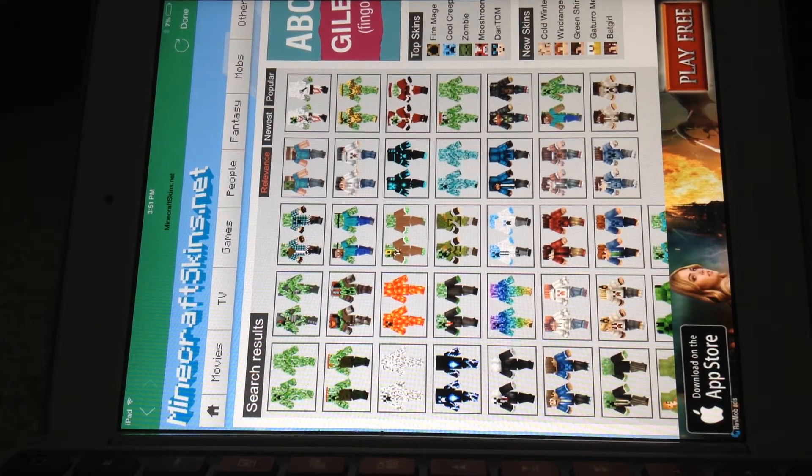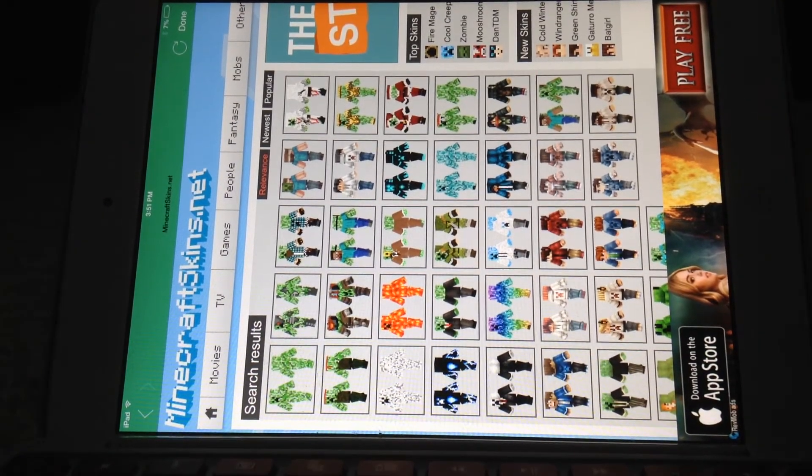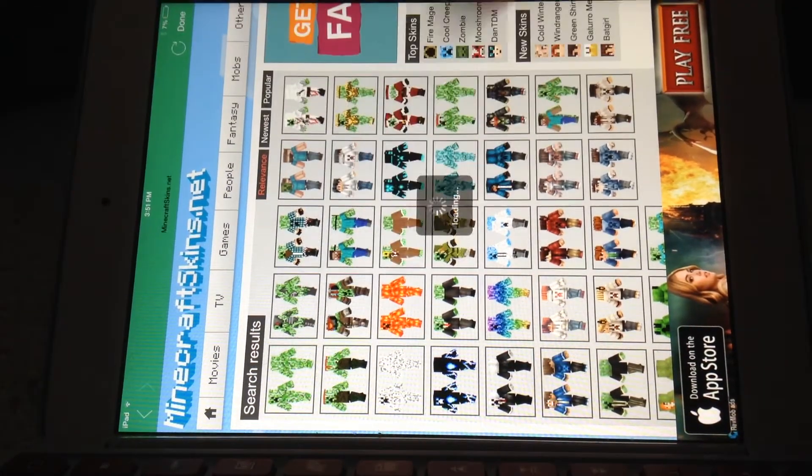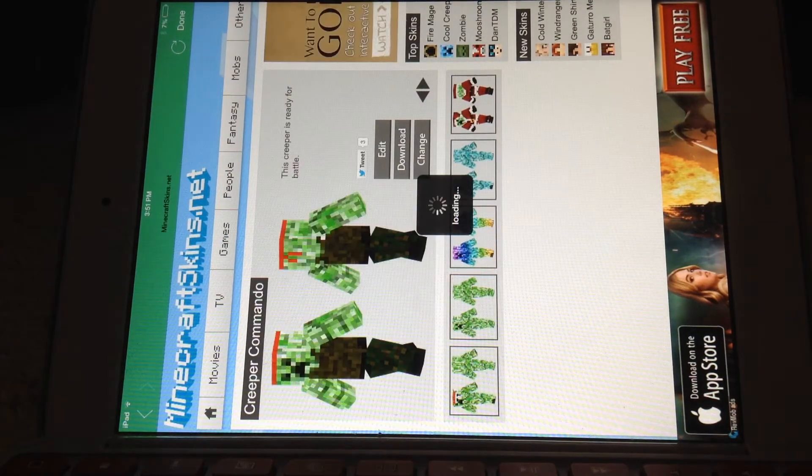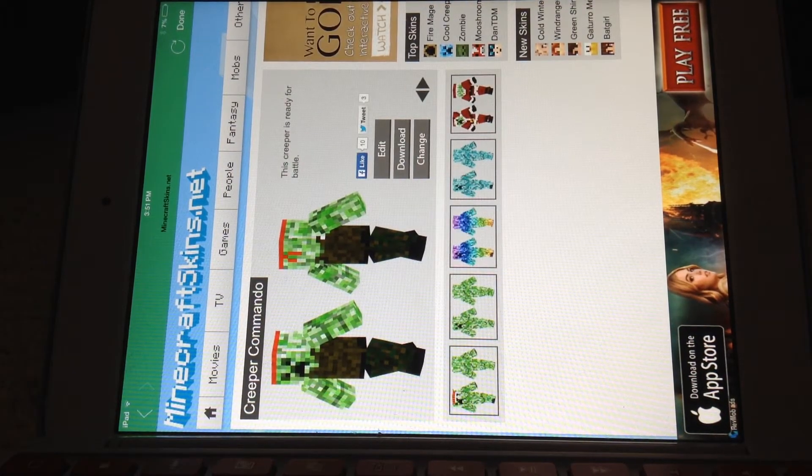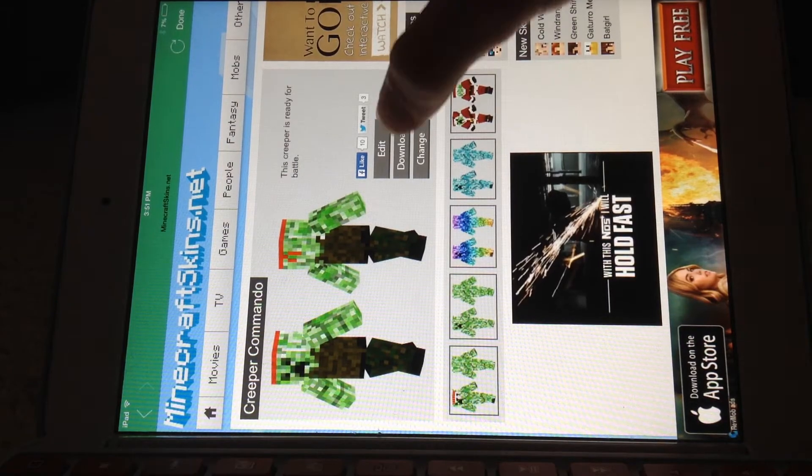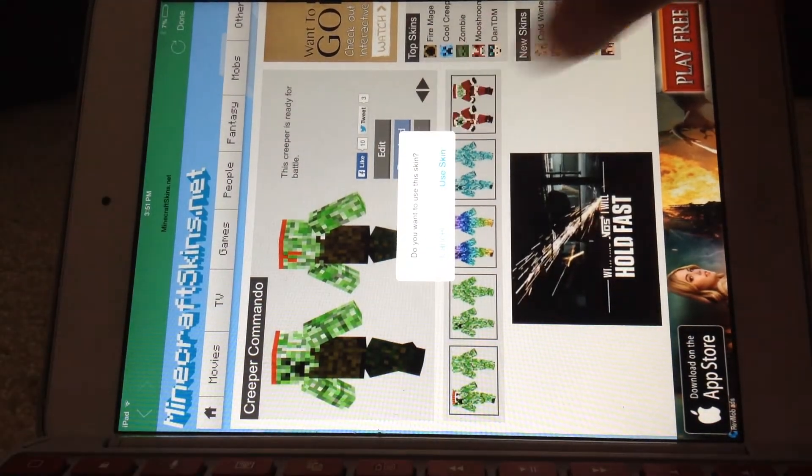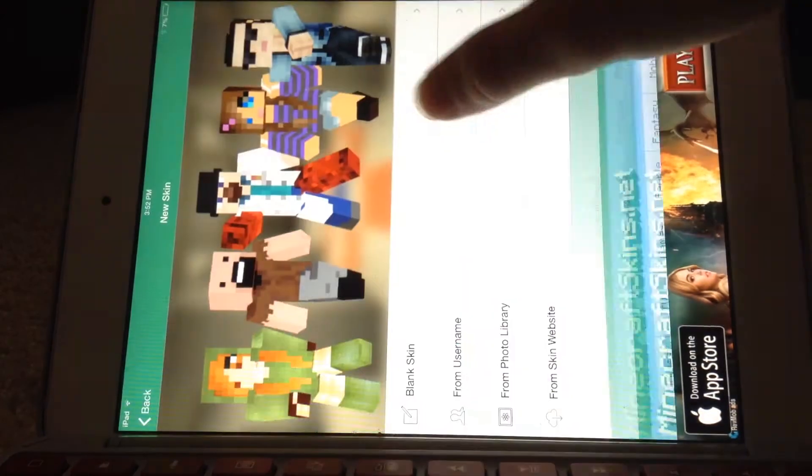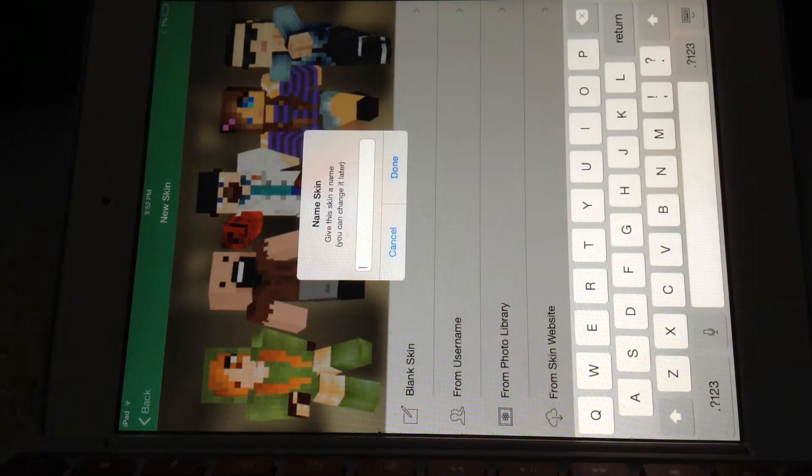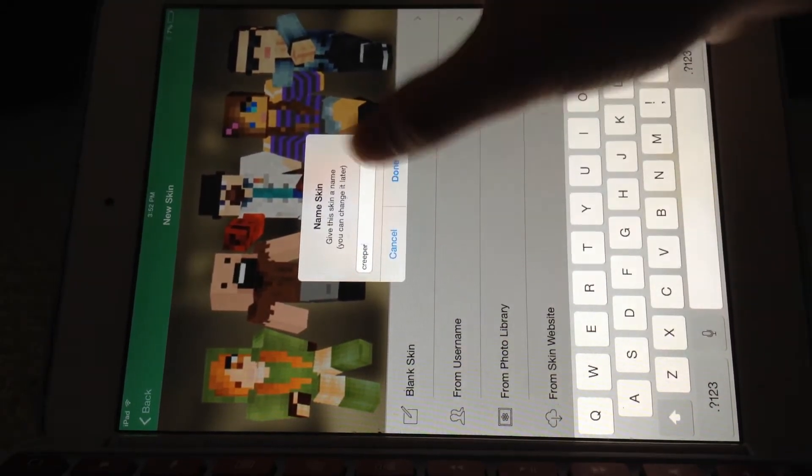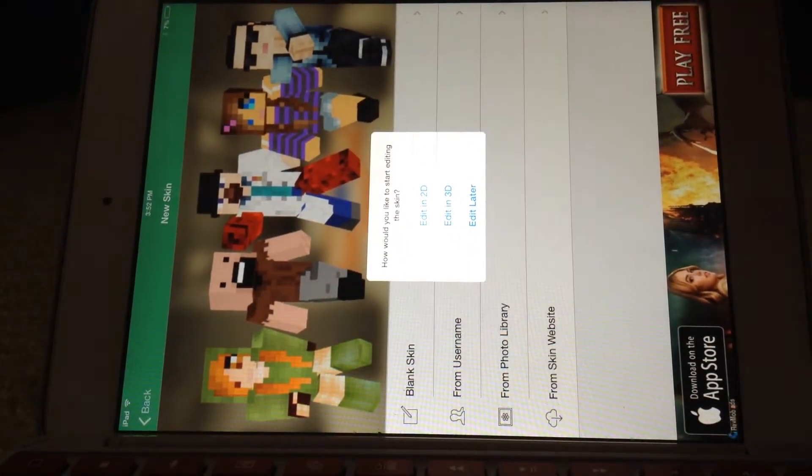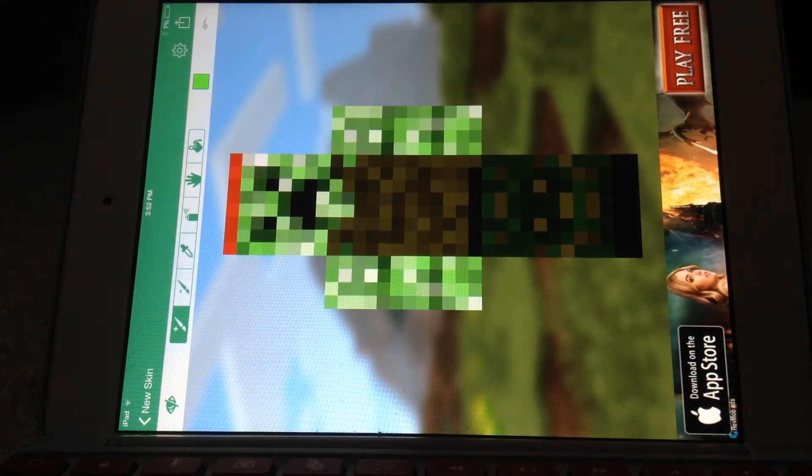So I'm just gonna pick a random skin. Tap on whatever skin you want, it'll come up here, and then there's gonna be three things you can do: Edit, Download, or Change. You're gonna want to click Download. Then it's gonna say you want to use the skin. You click Use the Skin. Now you gotta give it a name. I'll just type in Creeper. This does not matter what you do. So you're gonna click Edit in 2D or 3D.